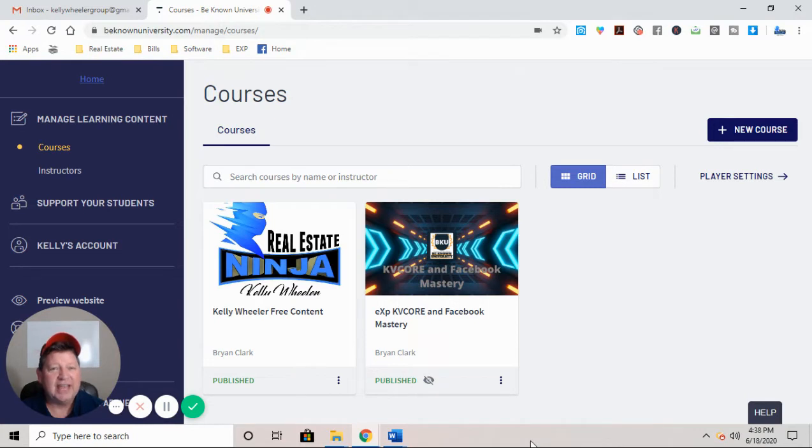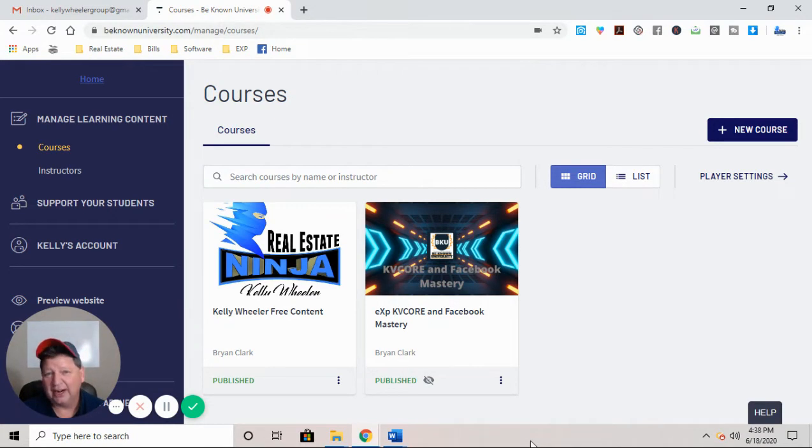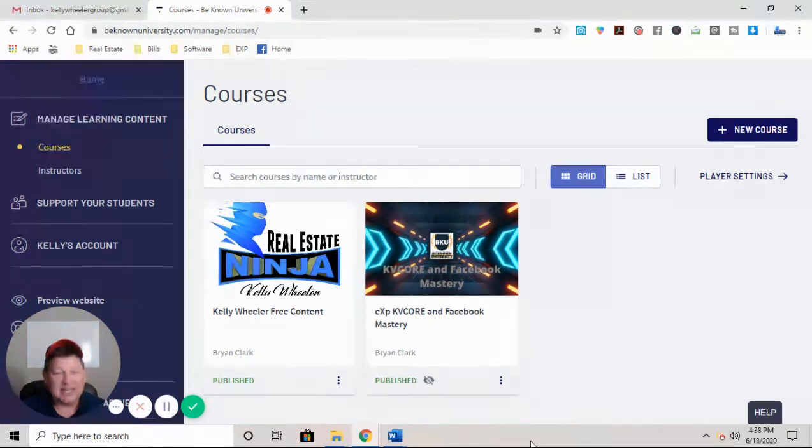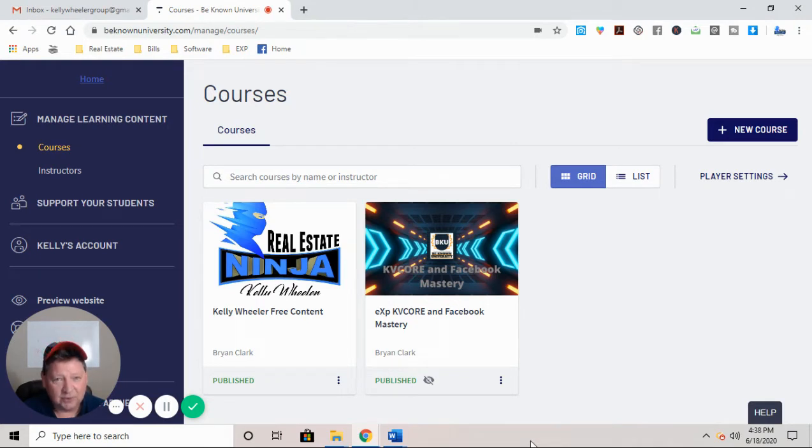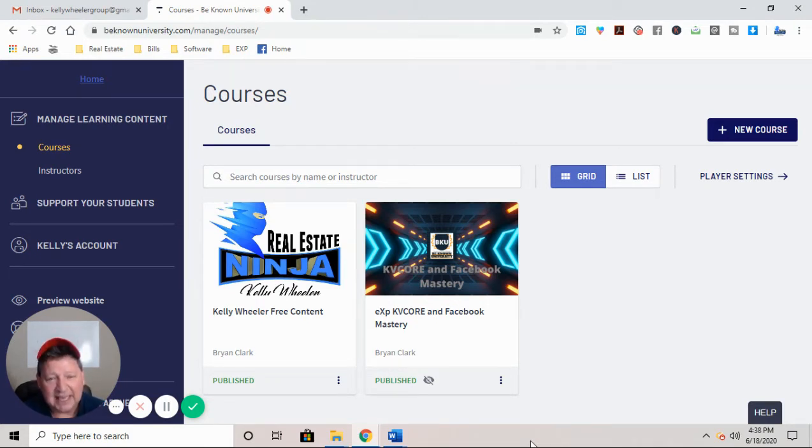how do you take that beast, that absolute powerhouse of a marketing CRM, and get it out to a site like Facebook so when you advertise, not only you're generating leads, but you're doing it at a very reduced cost? Well, this is it. This is the BKU course.